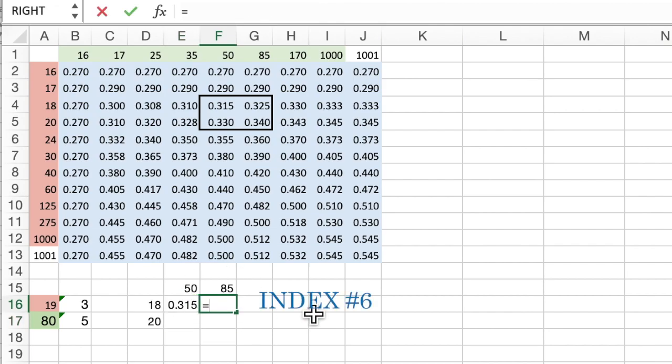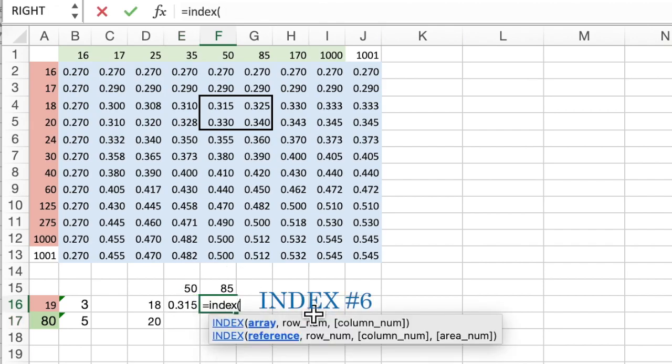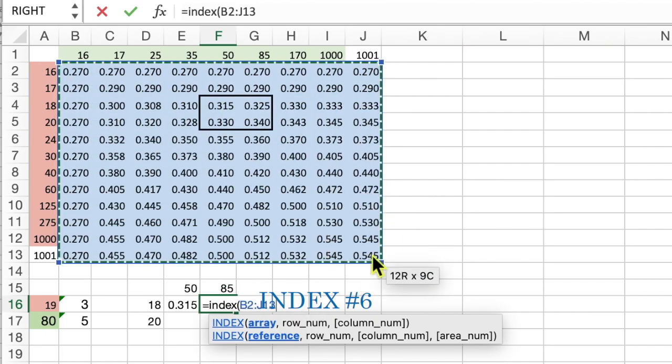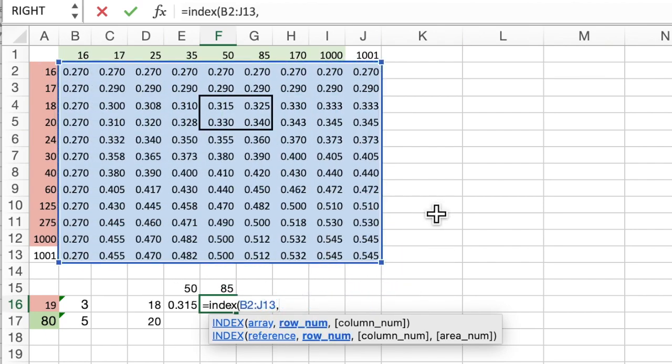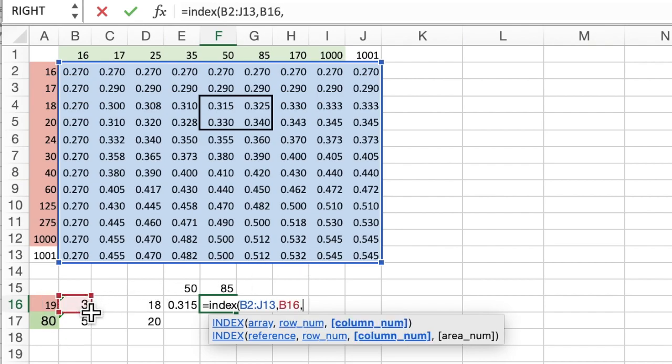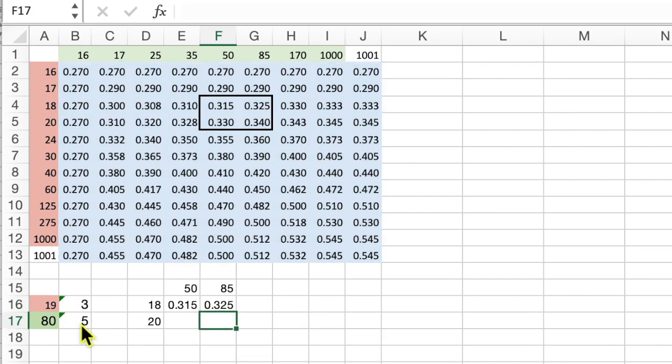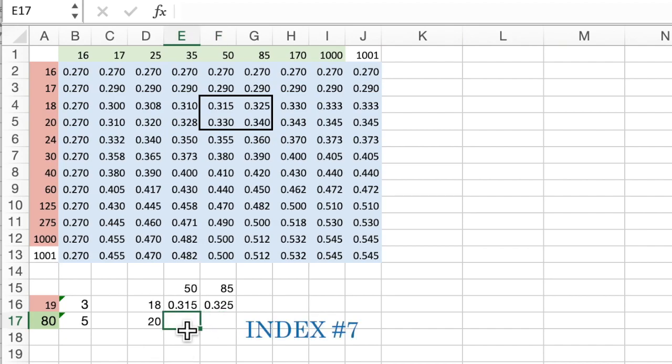Now we need the next one. So that would be the same row but one column over. So we look at this exact same array, all of the blue data, and you get the same row and then the column plus 1. And you'll have that 0.325, which is the top right of the little box.